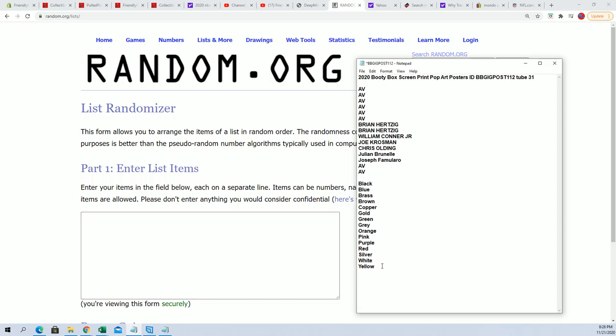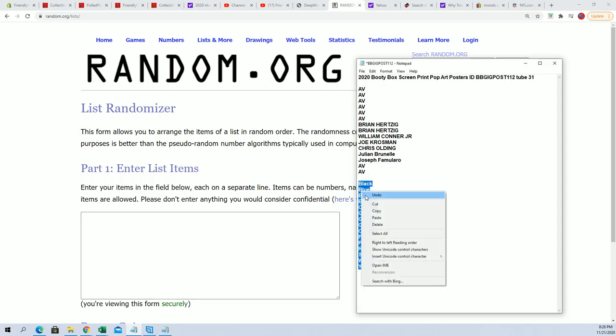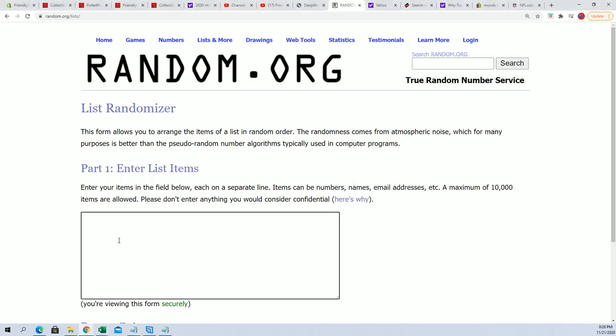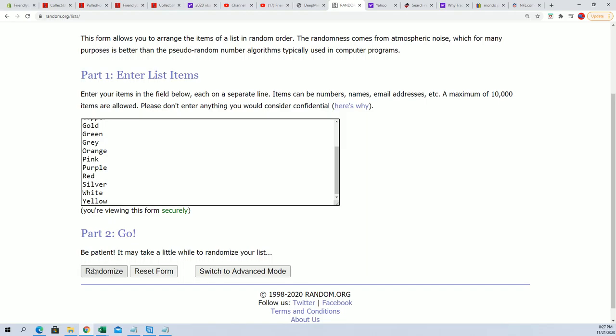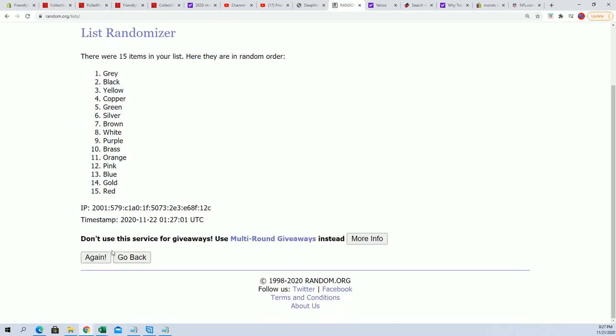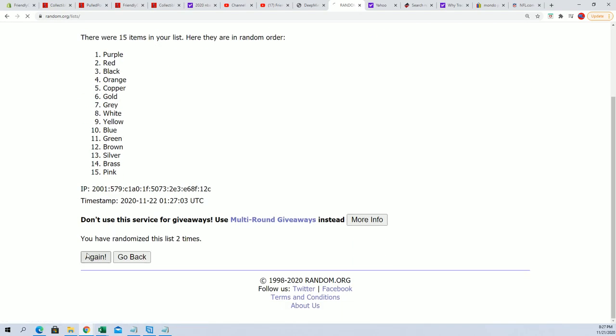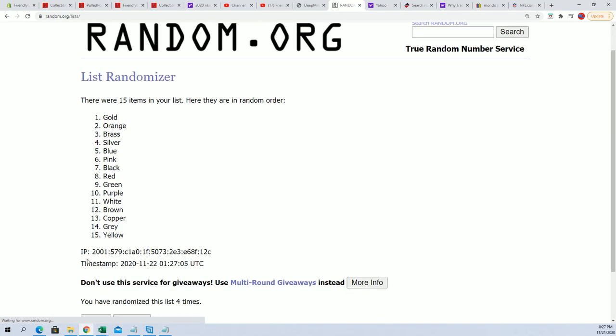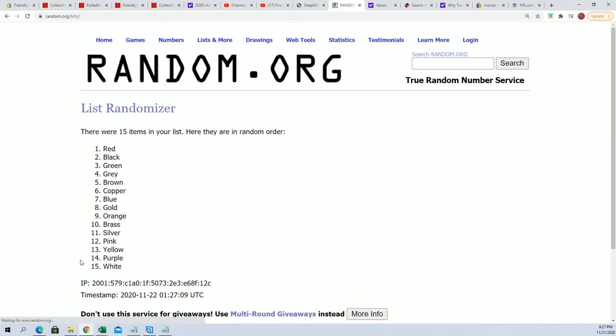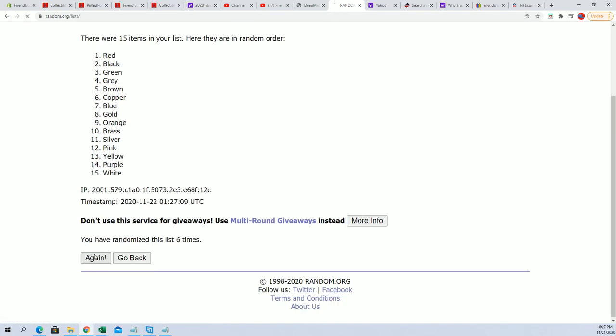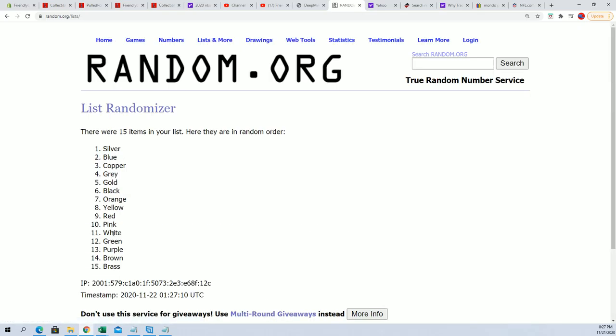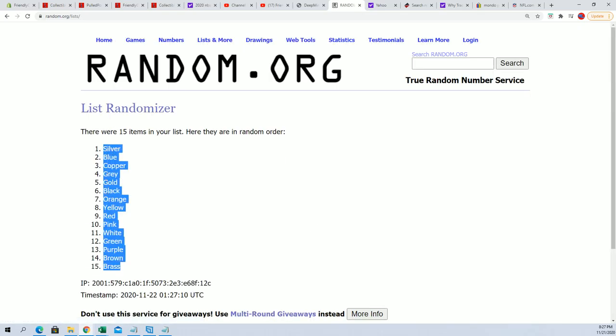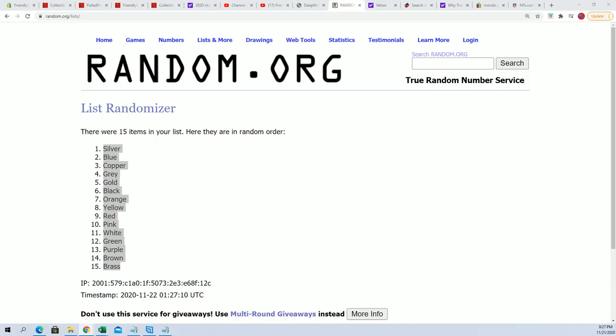Now let's start with the colors. We're going to randomize the colors seven times. Here we go: one, two, three, four, five, six, and seven. Got brass at the bottom, silver at the top.